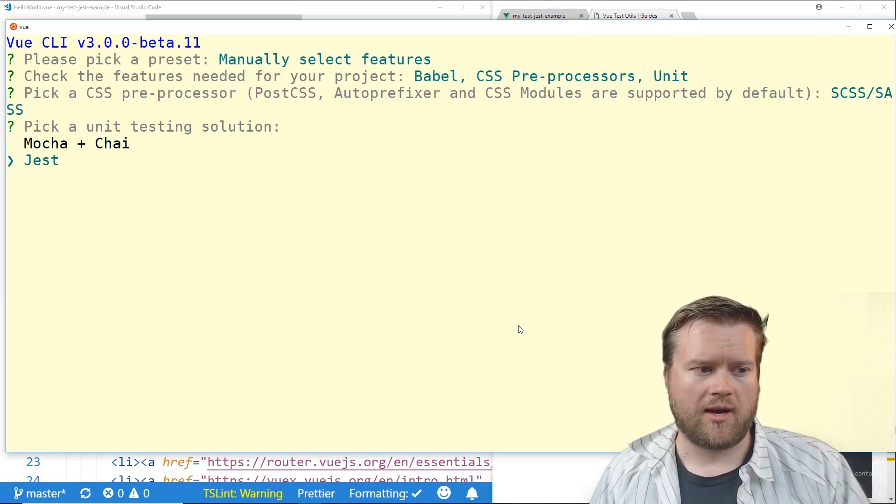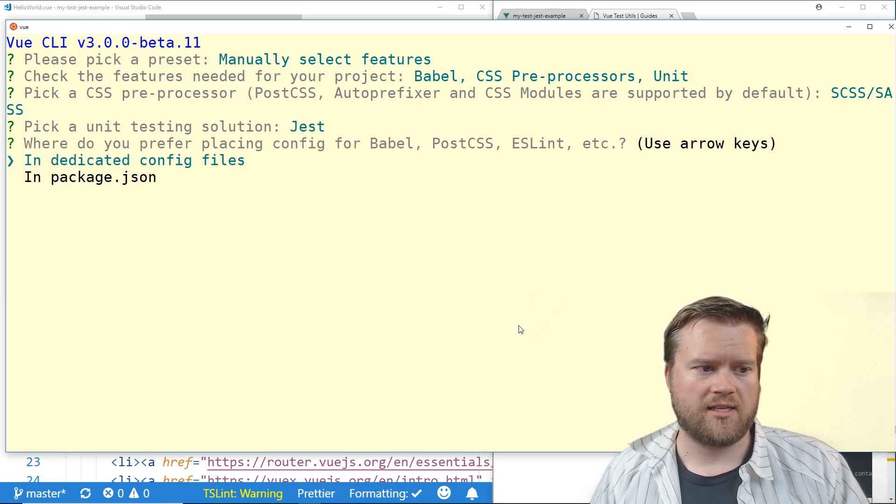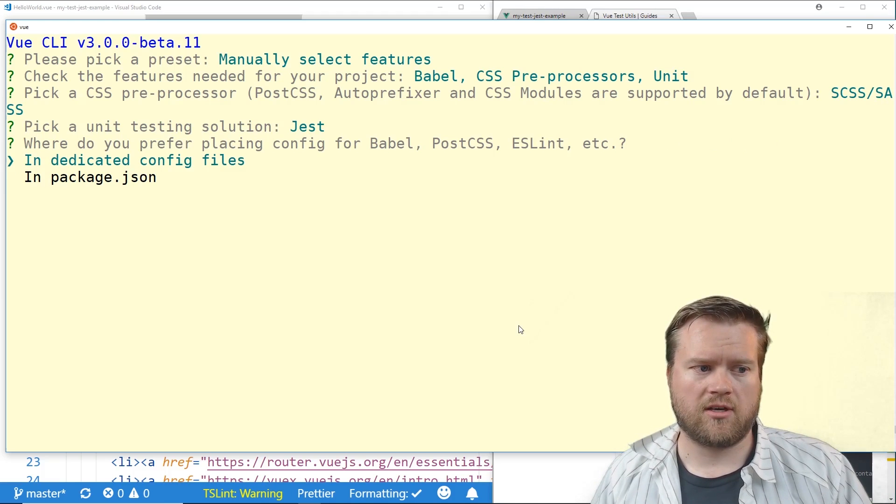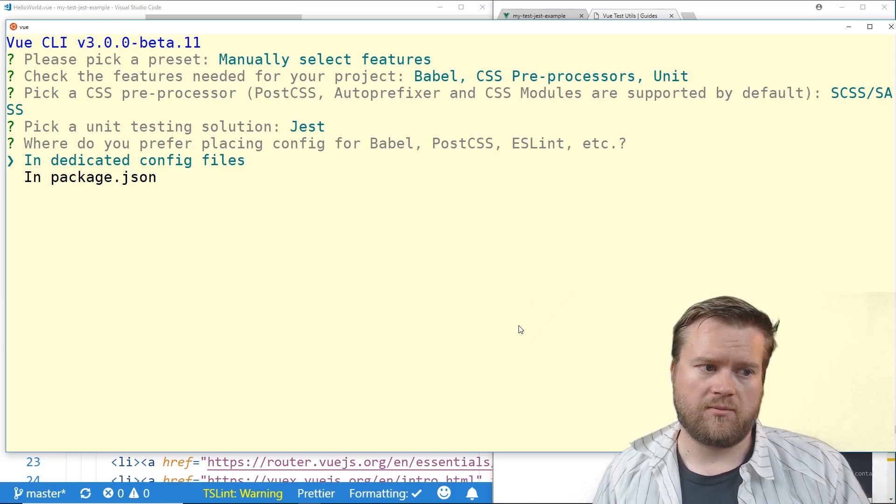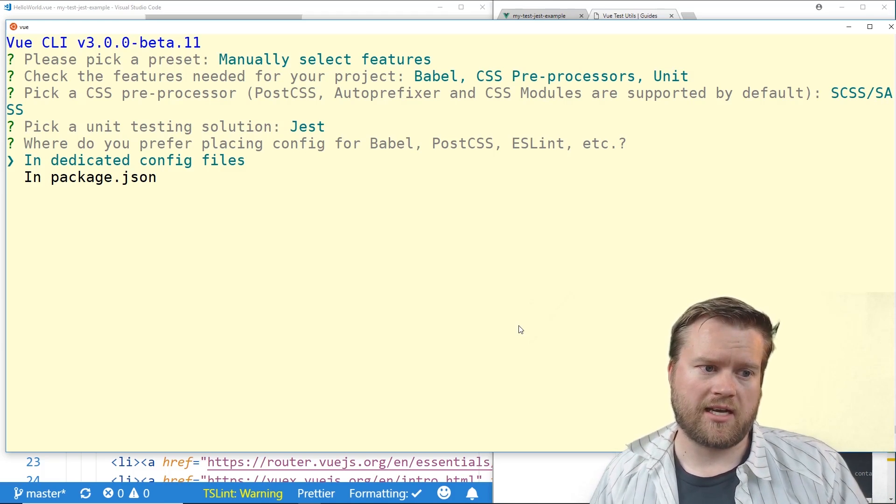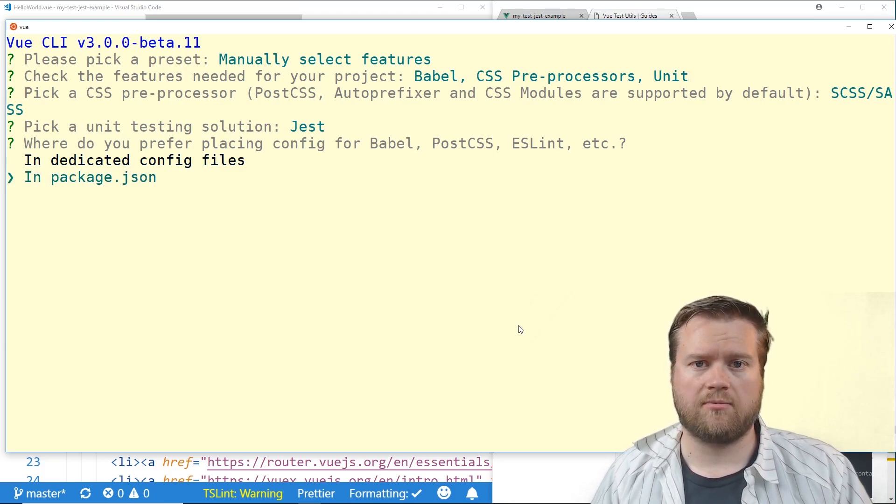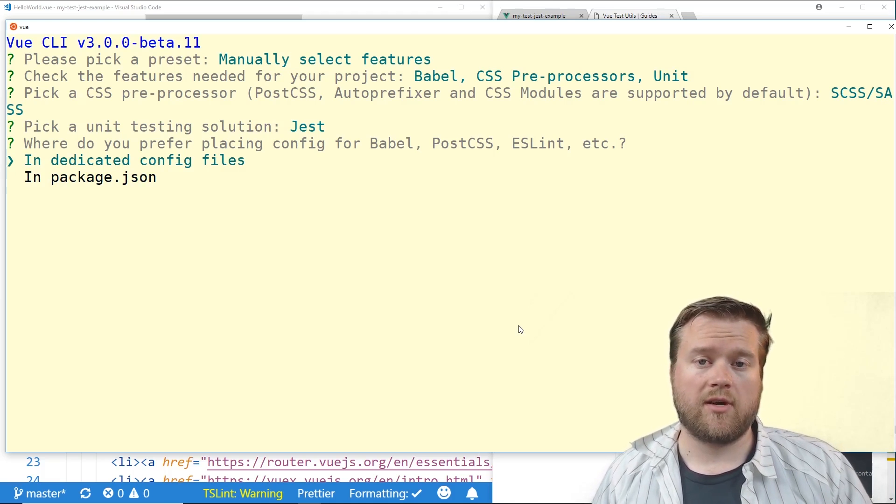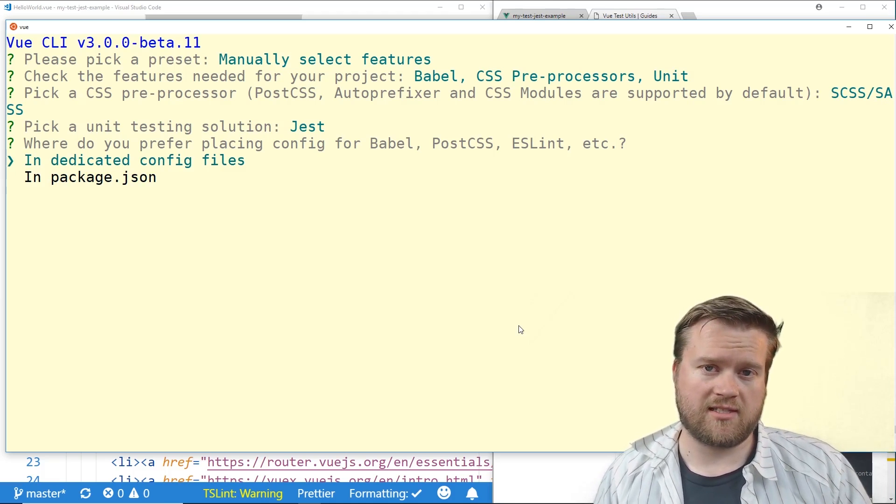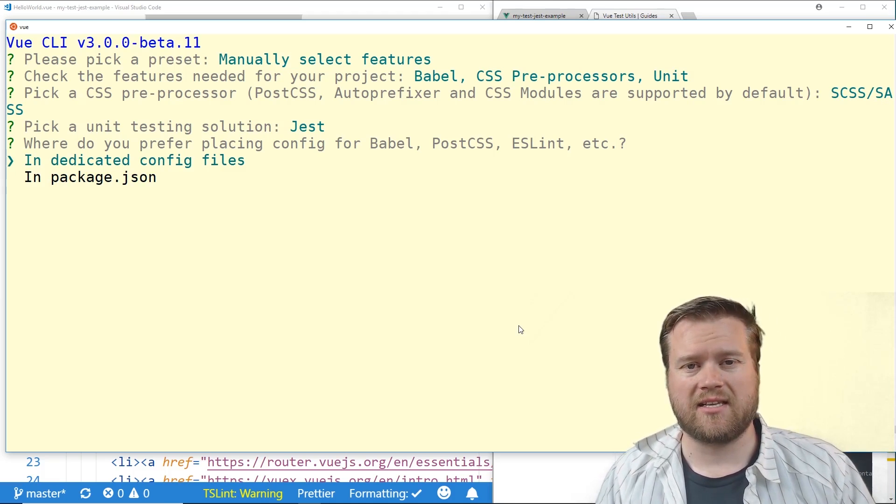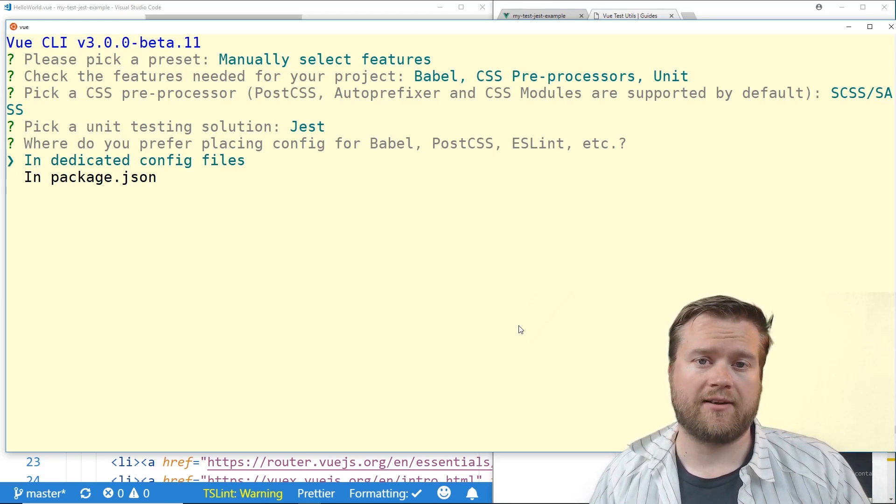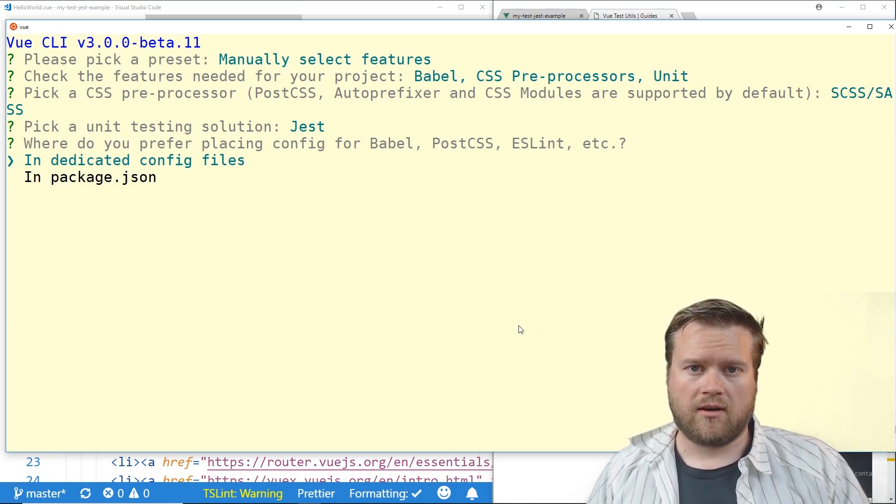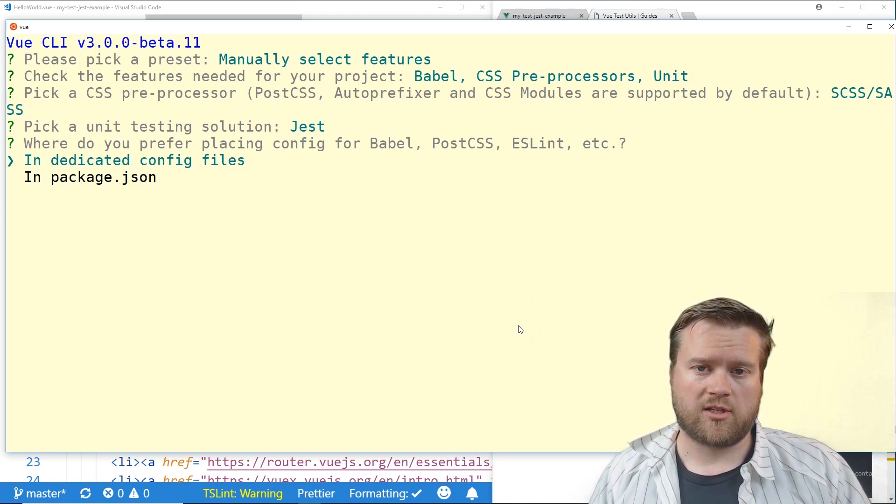So I would just choose Jest and then at this point it asks you to go ahead and either put in a dedicated config files or a package.json file. So I'm not going to go ahead and finish this but you can kind of see this is how you would add testing to your when you create your project.